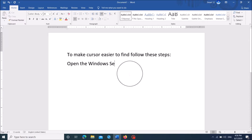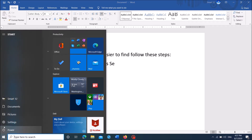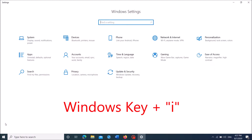To make the cursor easier to find while you type something in your Windows 10 computer, follow these steps. Open the Windows Settings by clicking on the Start menu, then click on the Settings icon. You can also open Windows Settings by simply pressing the Windows key and the letter I together.